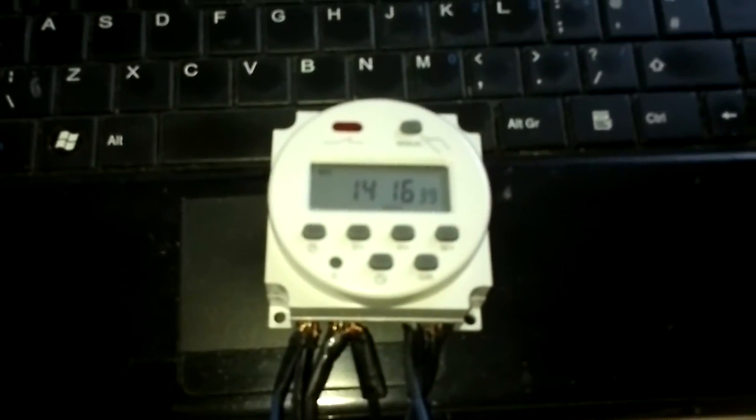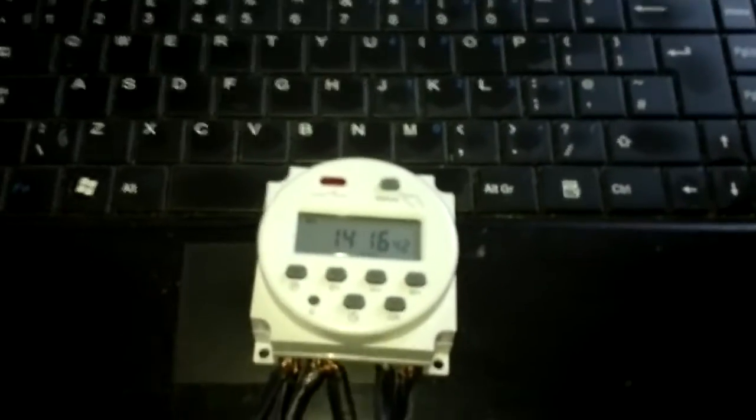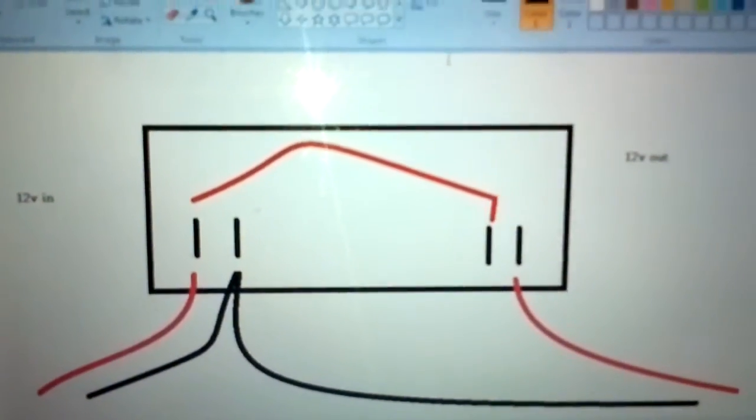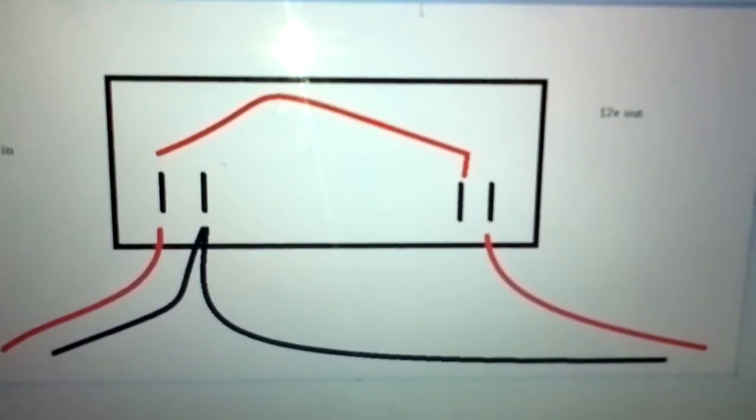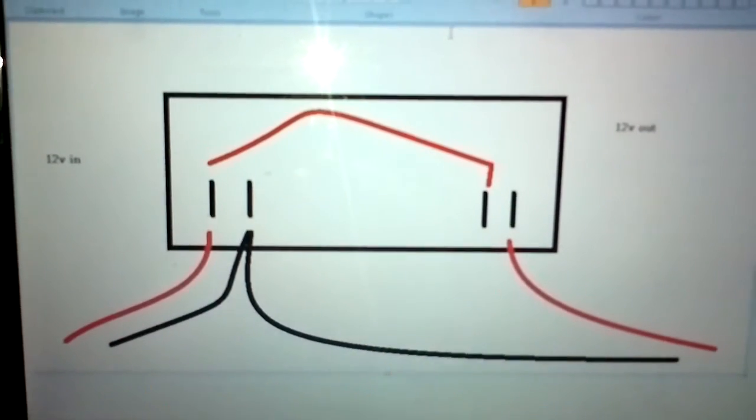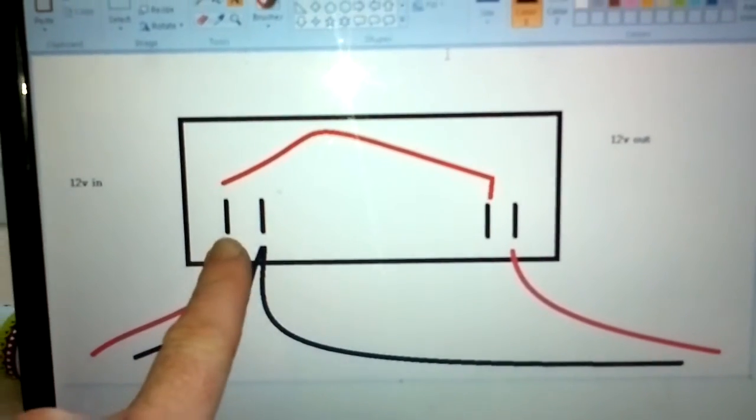Let's go to the wiring diagram. As if it's laying on its back, terminals facing you. You've got two terminals on the left and two terminals on the right. Your power in goes to these two terminals, positive and negative.